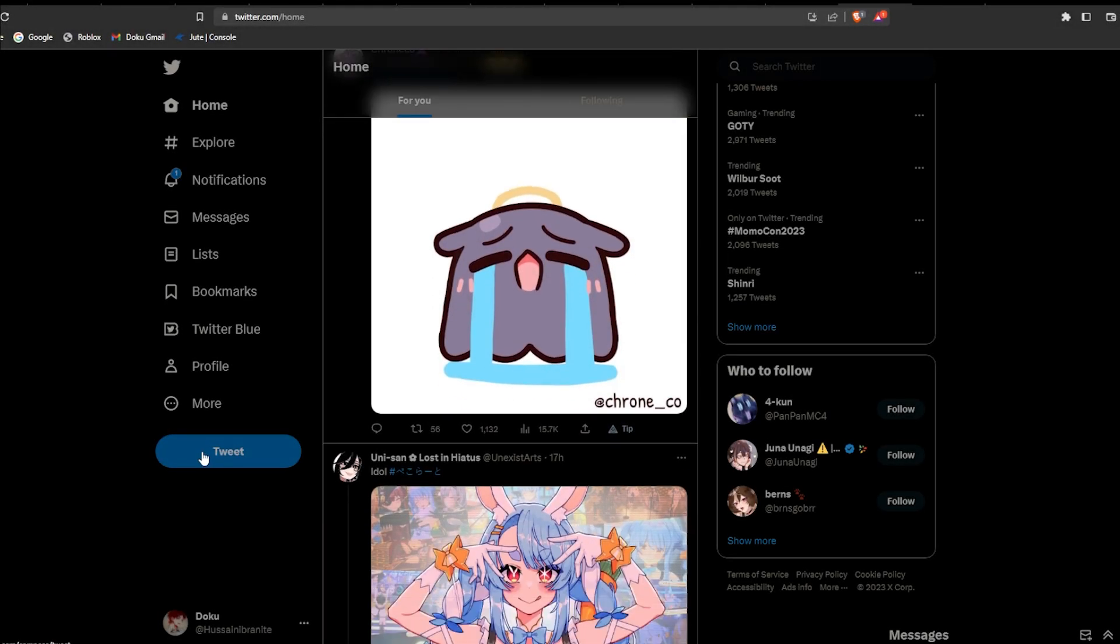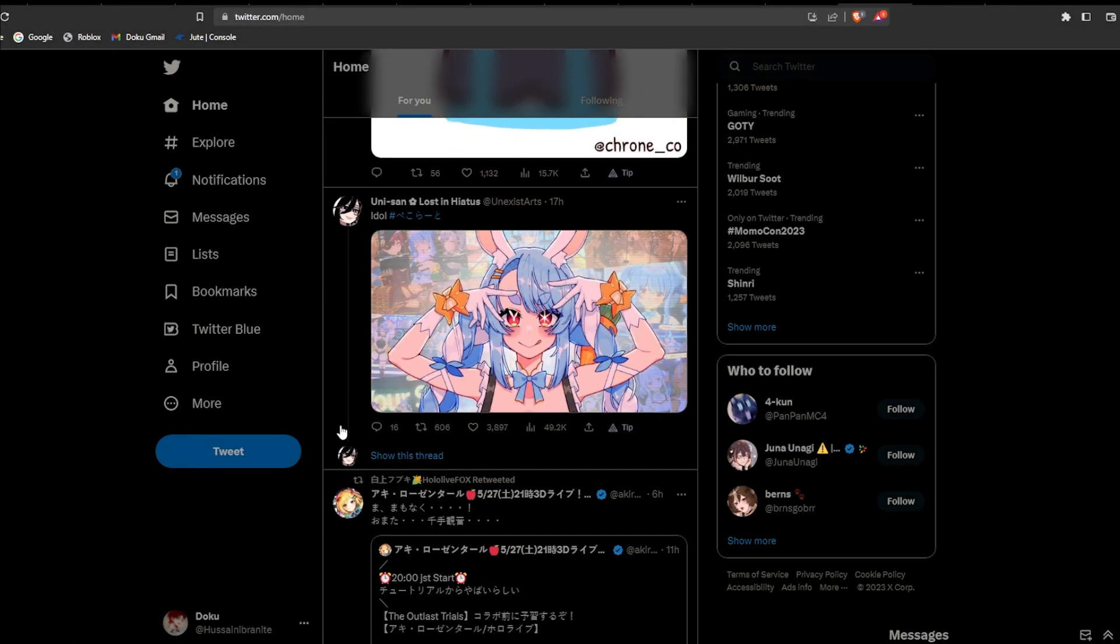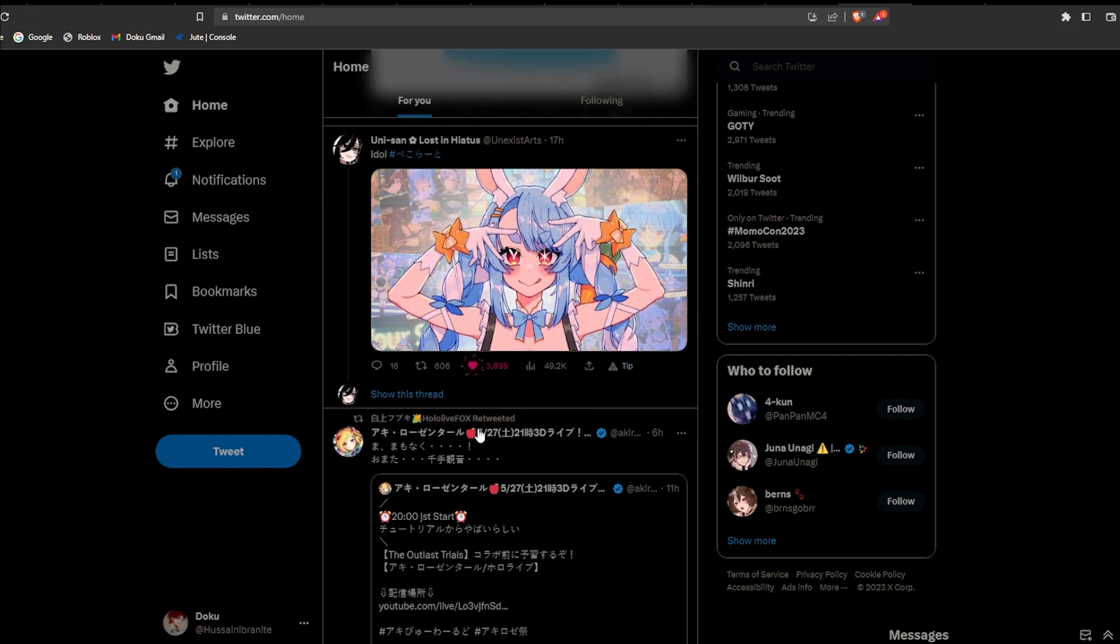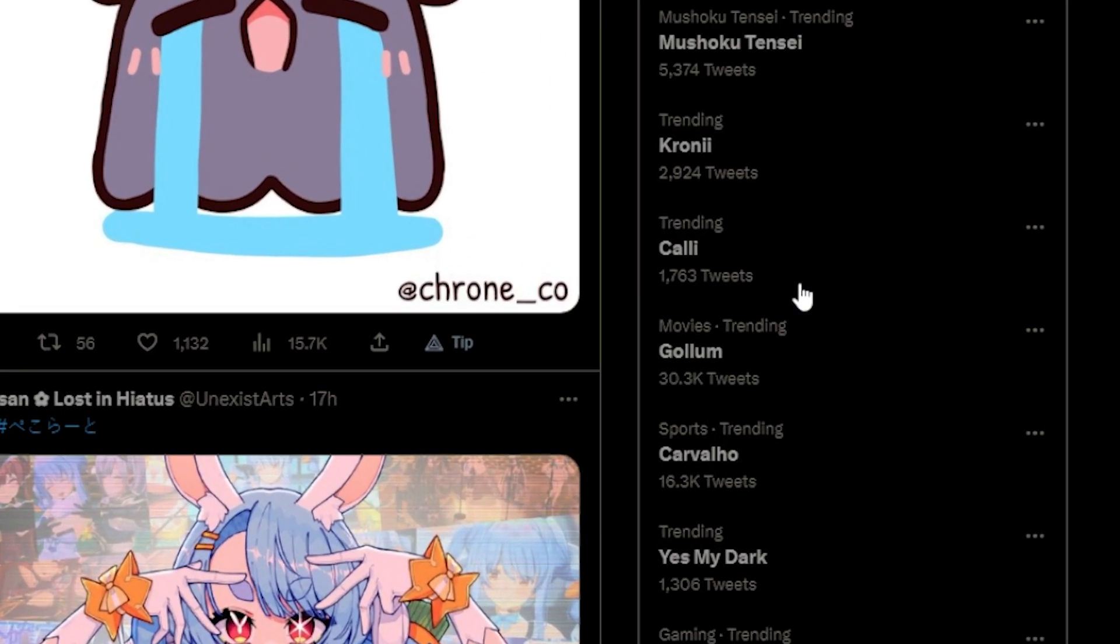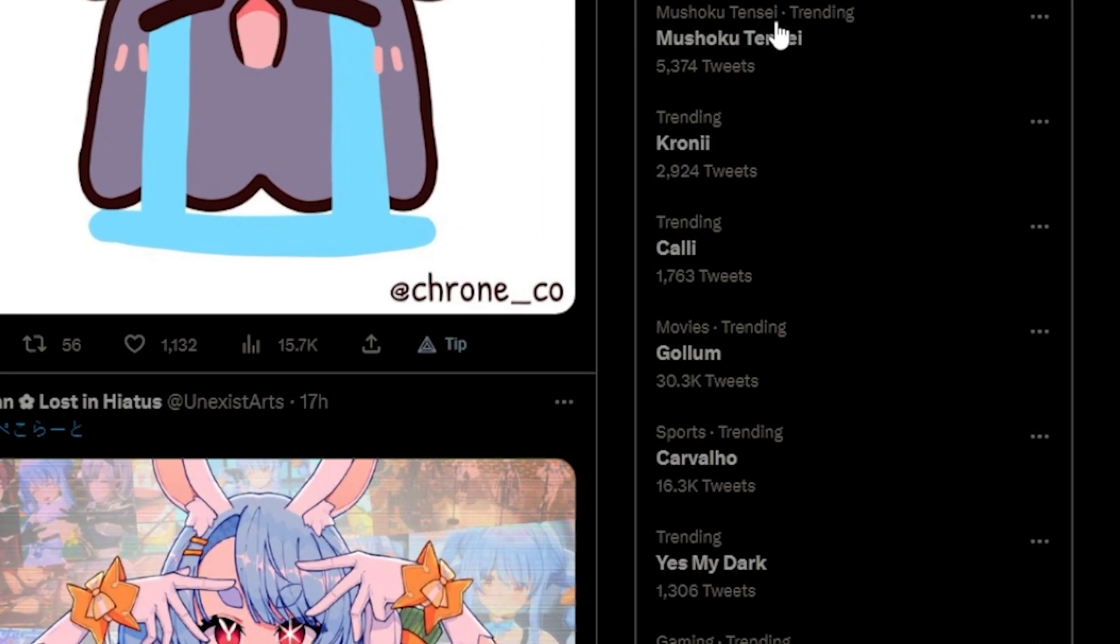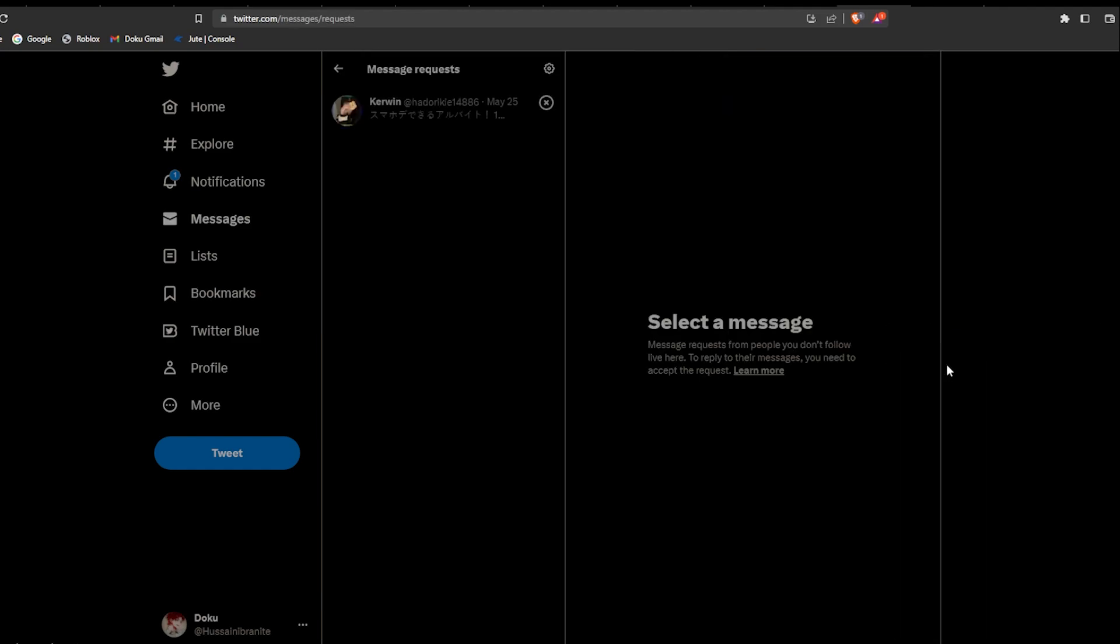Hey guys, welcome back to another video. You know how when you're scrolling through Twitter, you're just looking through most of the posts you see on your For You page or checking out the trending tab. Sometimes you want to check your DMs, right?